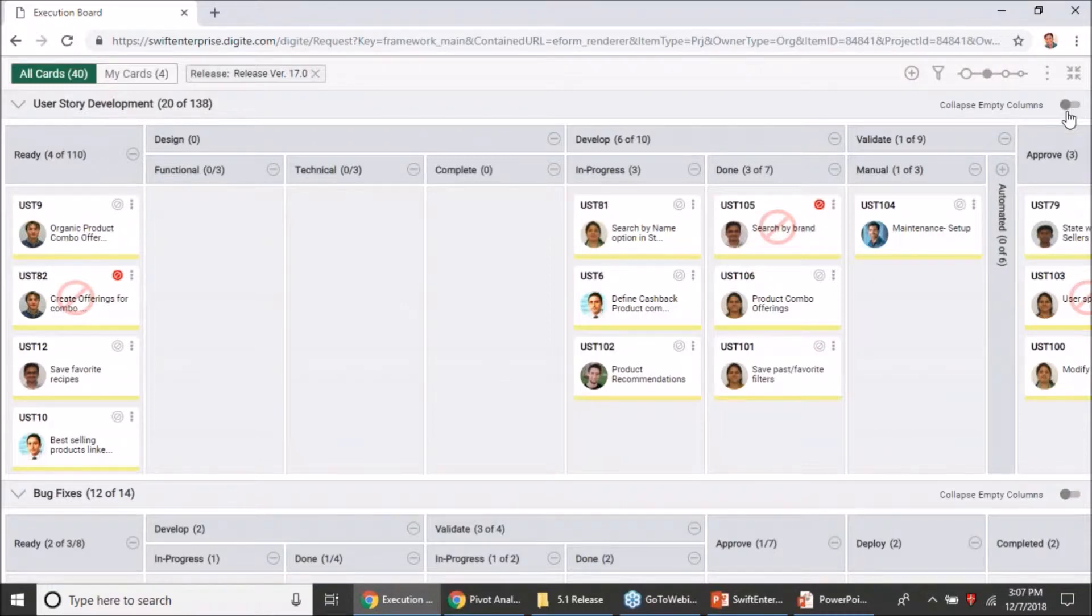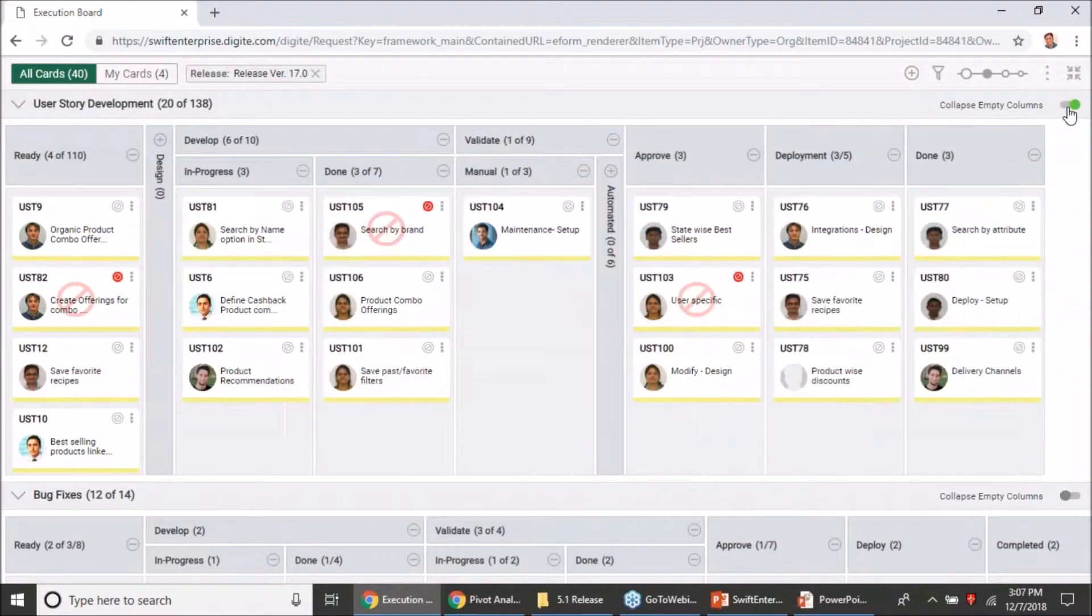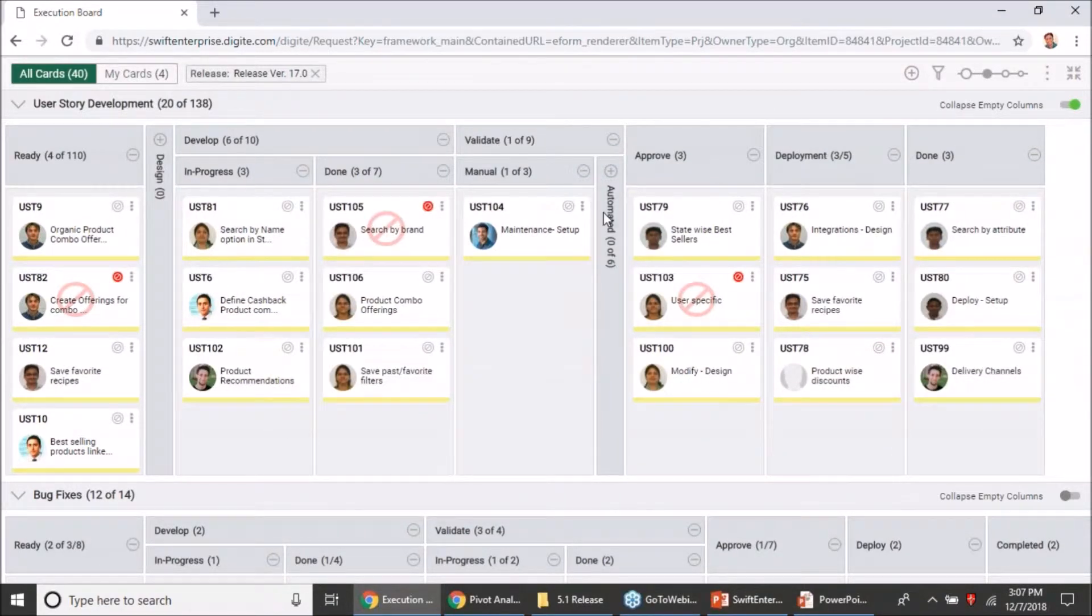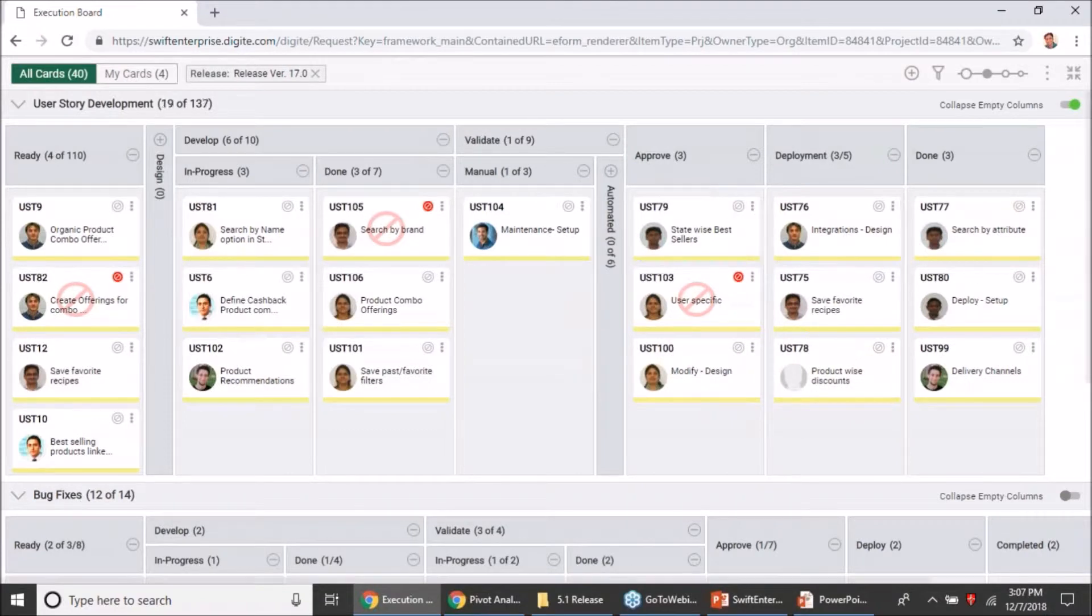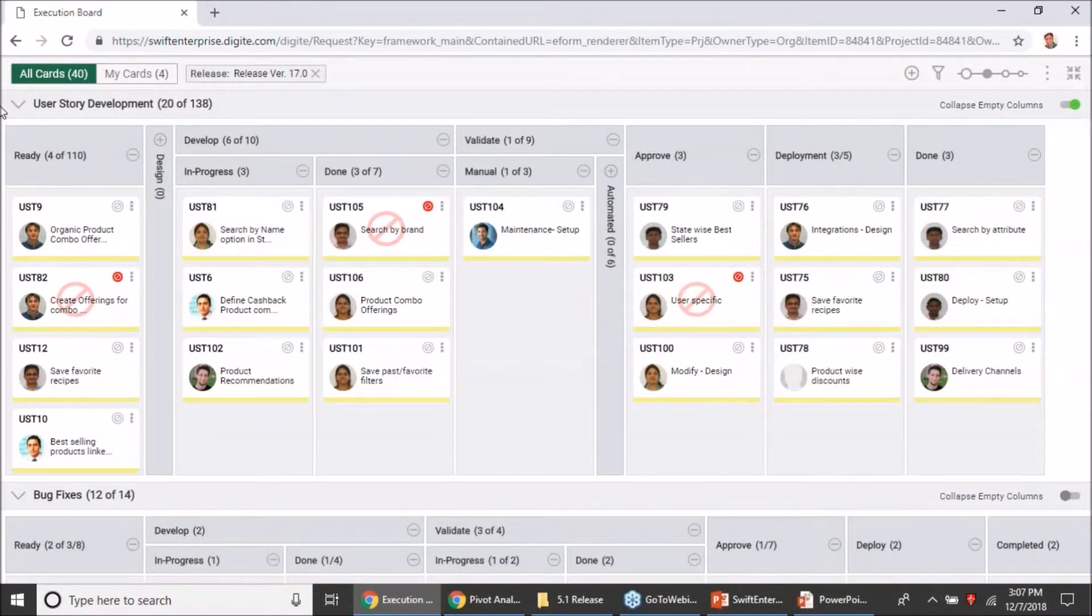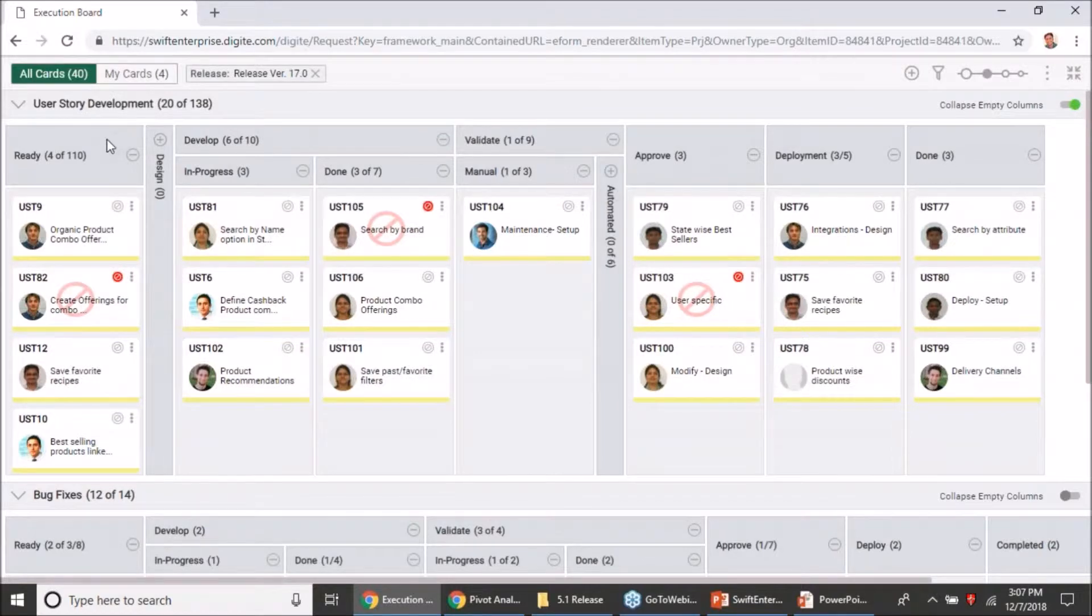All you have to do is just click on the toggle and it will automatically collapse all the empty columns. This way I have a complete visualization of all the cards on my user story development value stream.